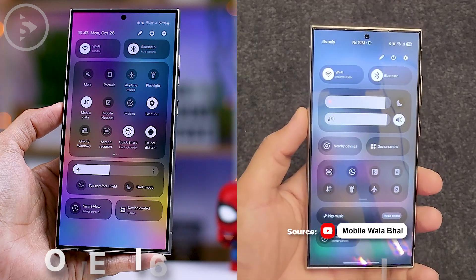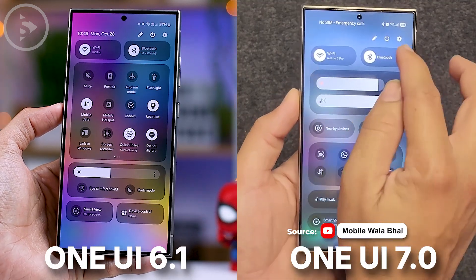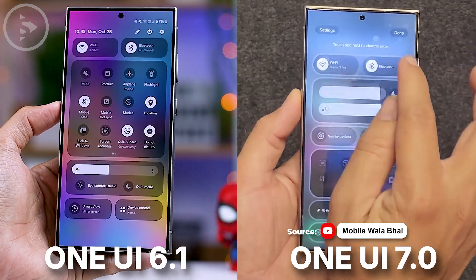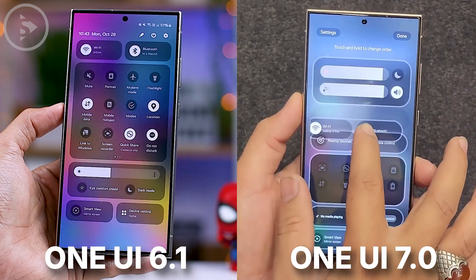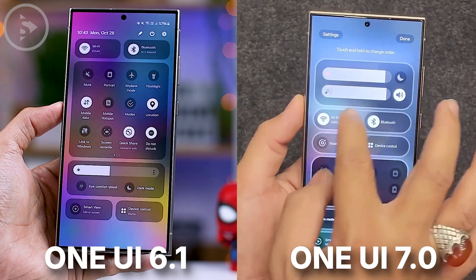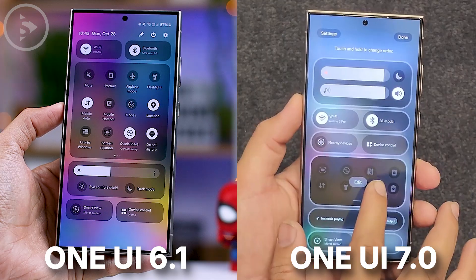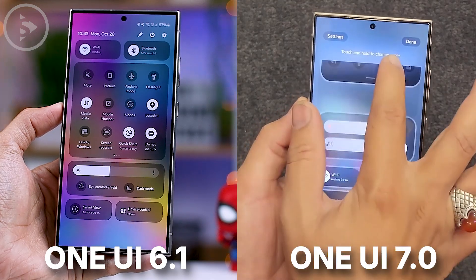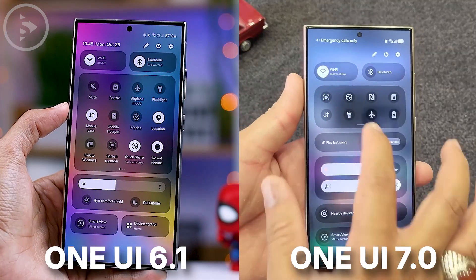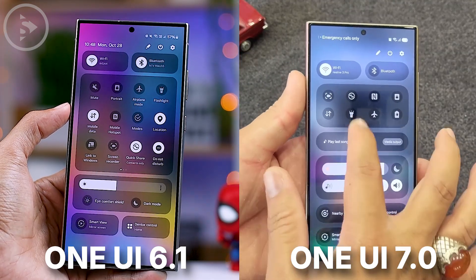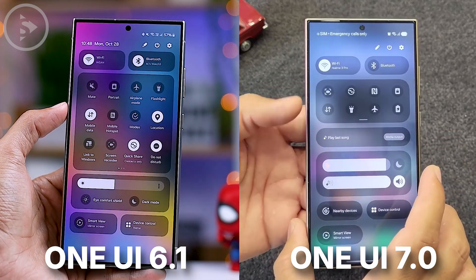In One UI 7.0, the quick panel display also comes with significant improvements, allowing for greater customization. Users can now rearrange the settings positions according to their preferences within the available columns. Furthermore, you can also expand this compact toggle area to reveal additional settings on a single page.